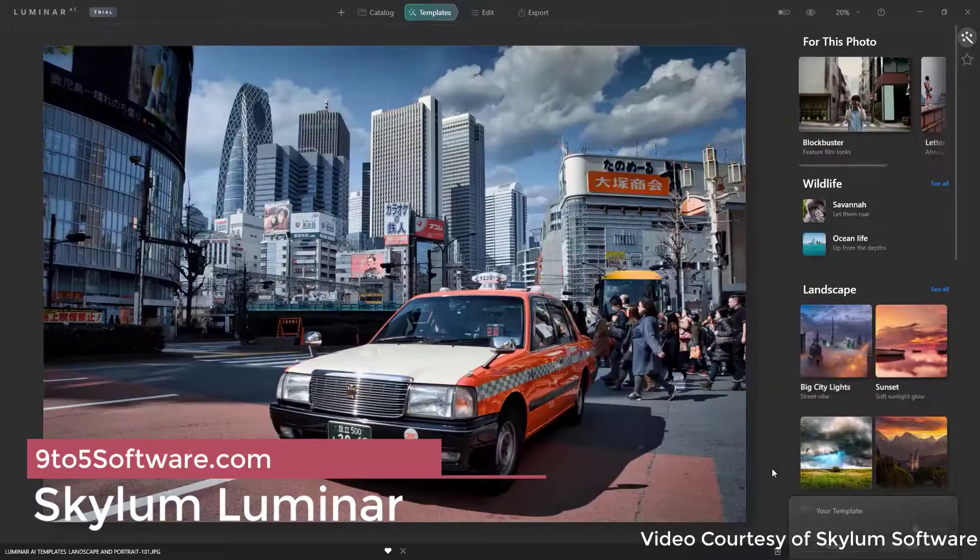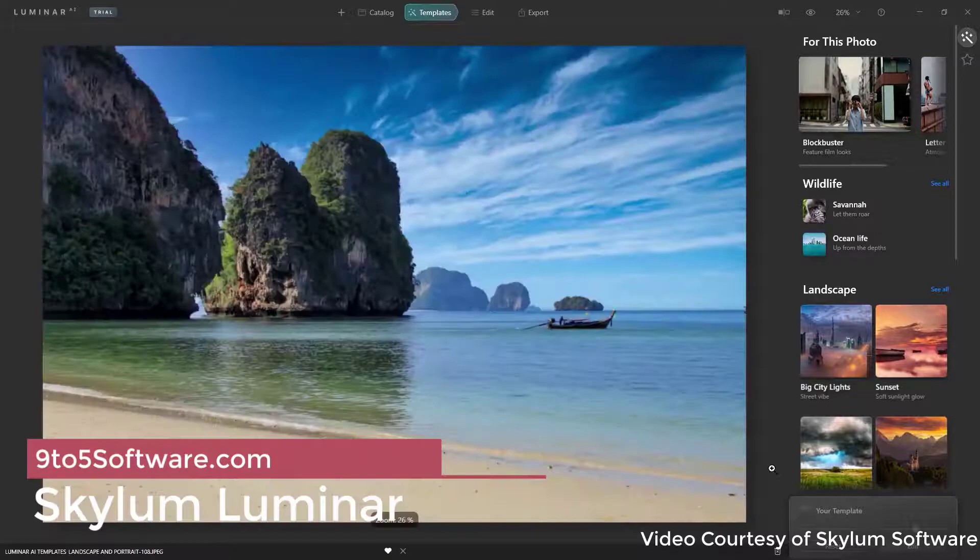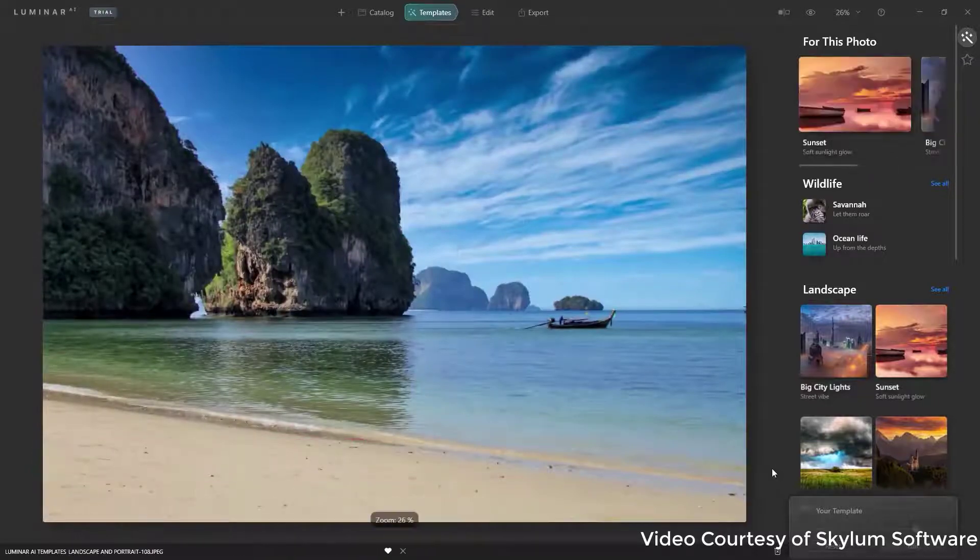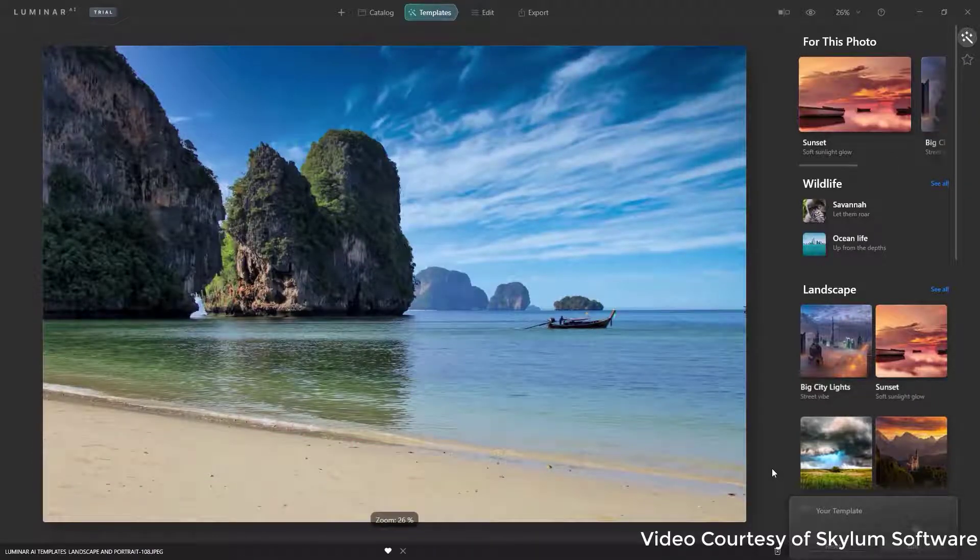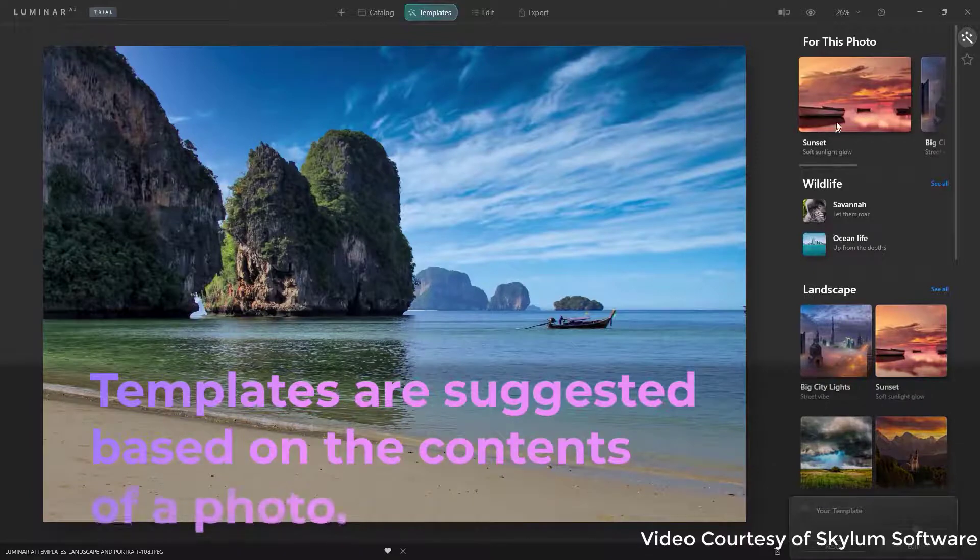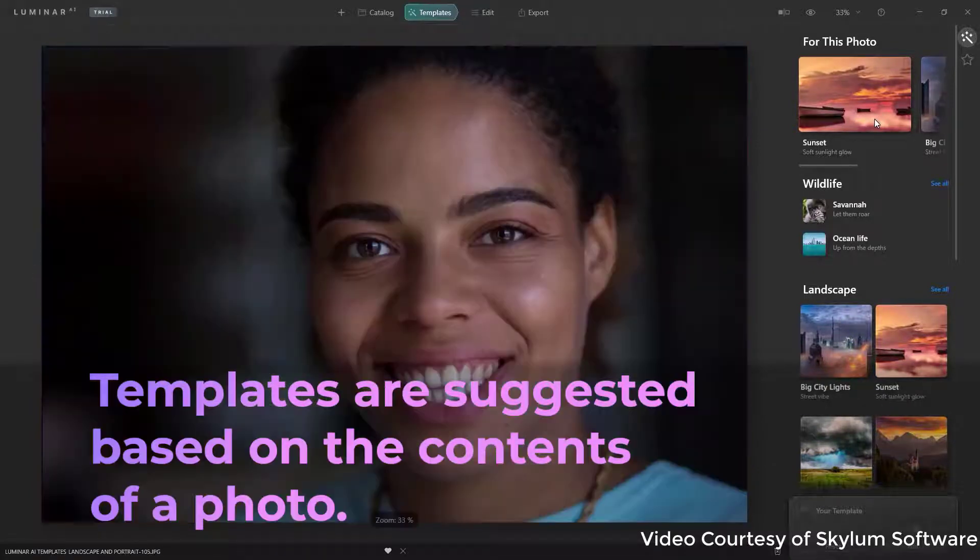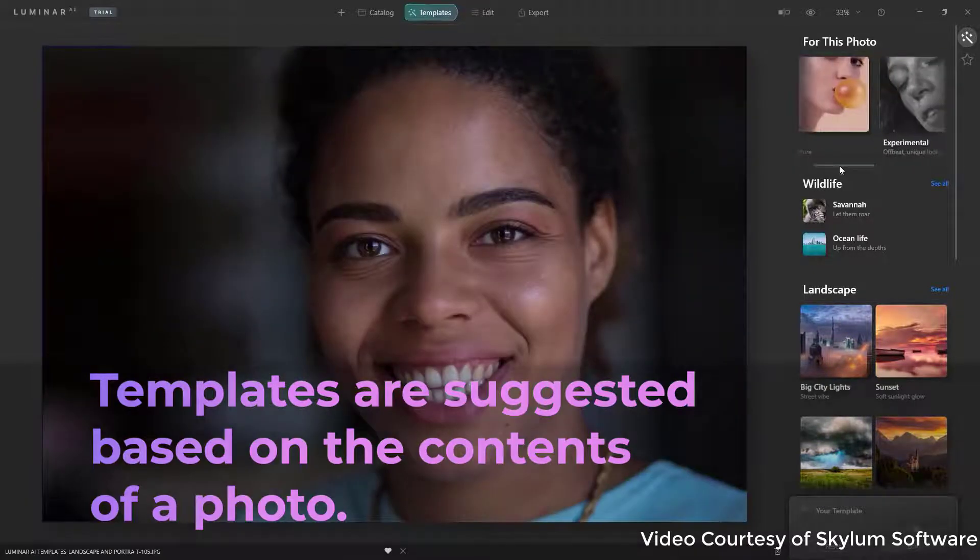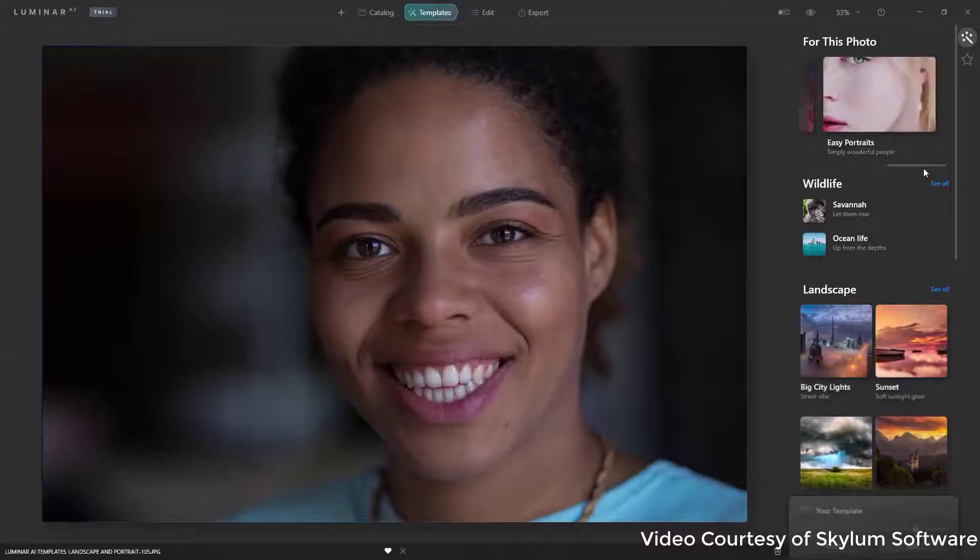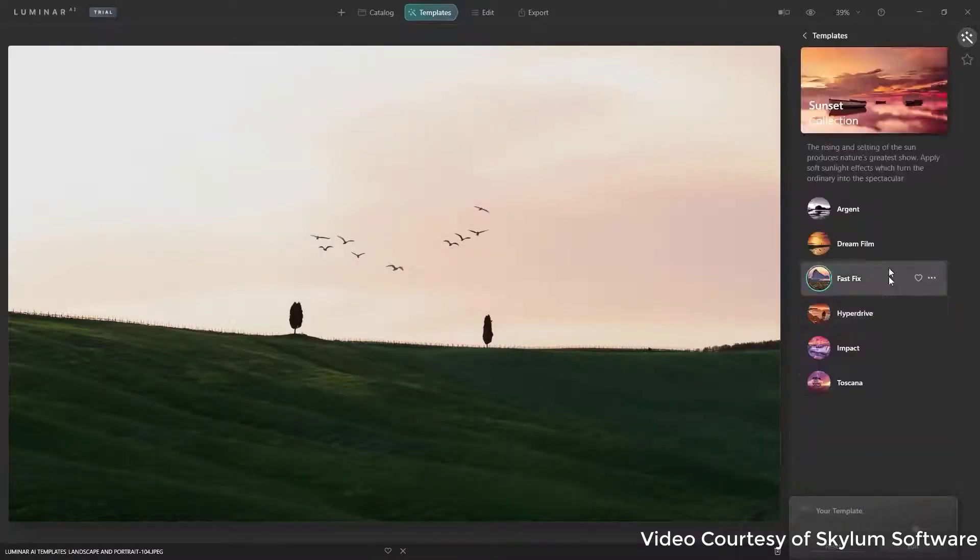Skyloom Luminar. For many reasons, Luminar has quickly grown to become one of the most popular editing tools for professional photographers around the world. For one, you pay a one-time flat fee for the program rather than a monthly subscription like Adobe. And Luminar offers a ton of built-in tools and accessories.